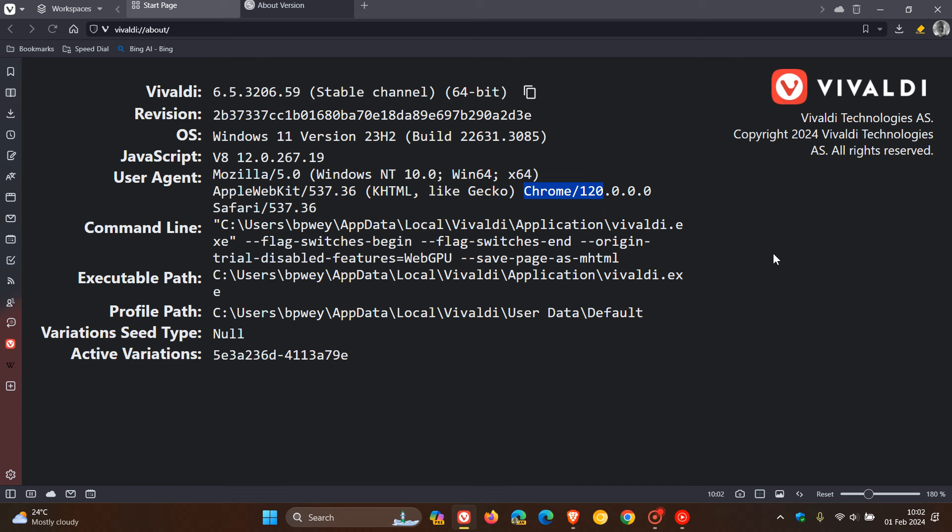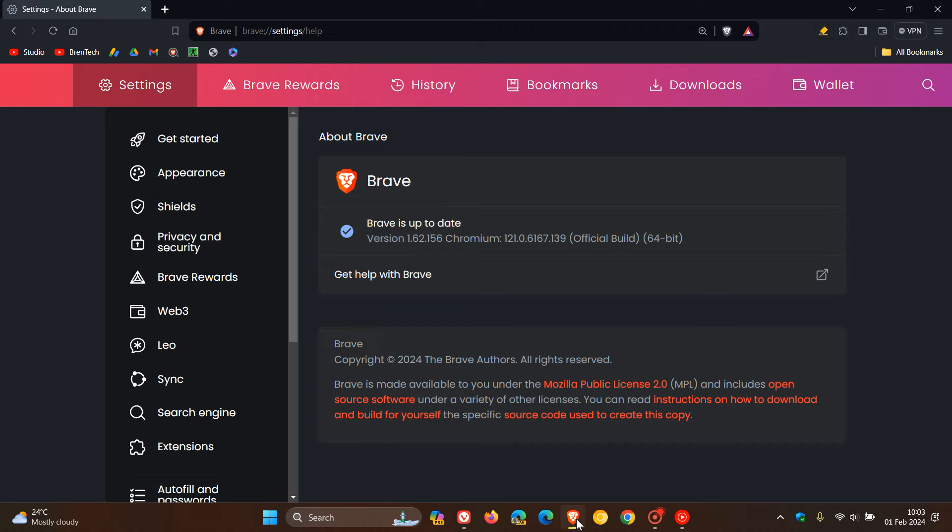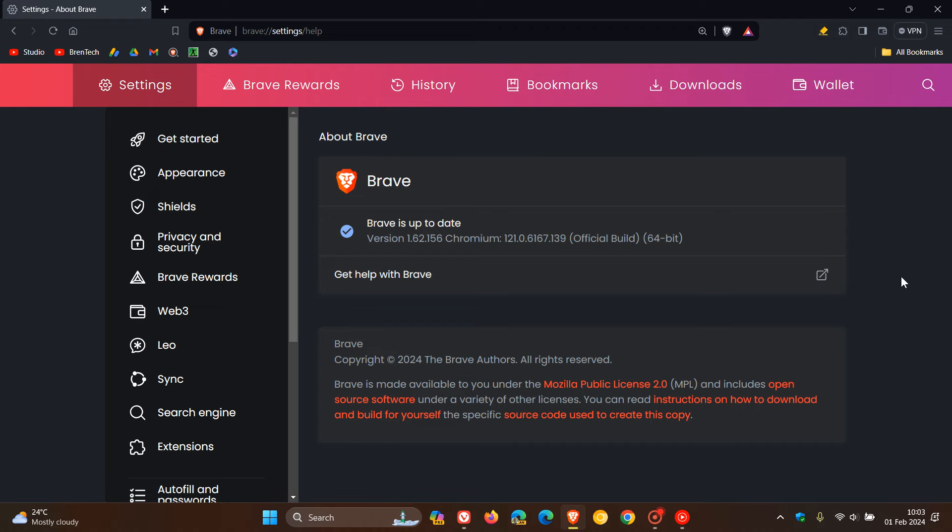For Vivaldi, the Chromium engine has been updated to 120.0.6099.278. Vivaldi is still running 120, but nonetheless, that point release will include the security fixes from the Chromium engine.